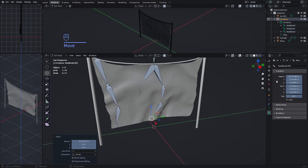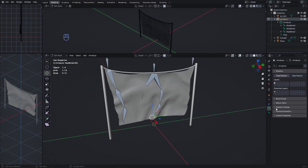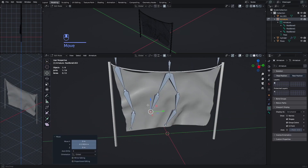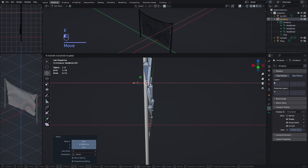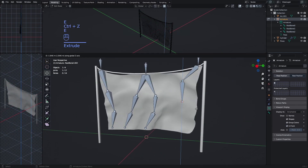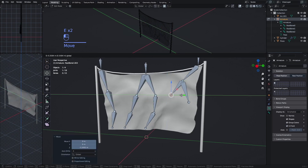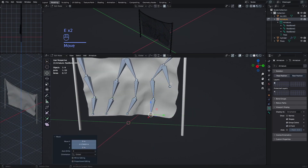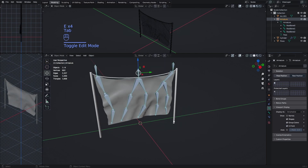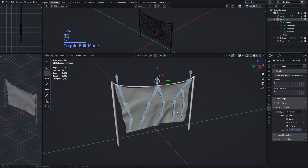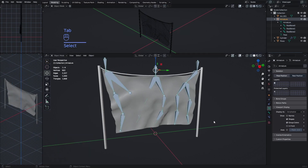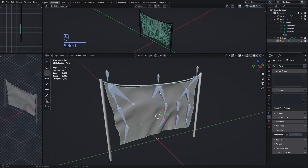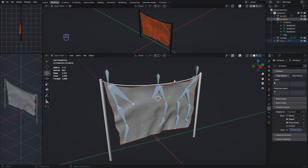If you're having trouble seeing the bones, go into the Armature properties, go to Viewport Display, and enable 'In Front' — this shows the bones on top of everything. Now we have a bone structure that follows the cloth. You can add one more bone if needed, then disable 'In Front'.